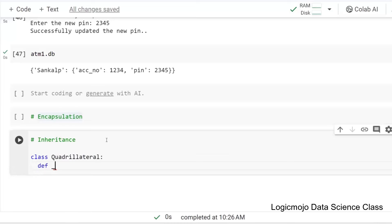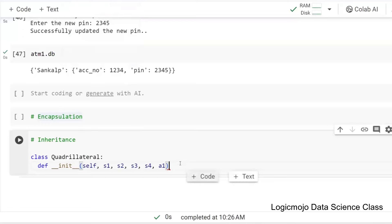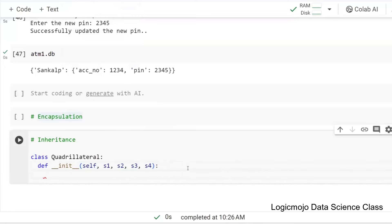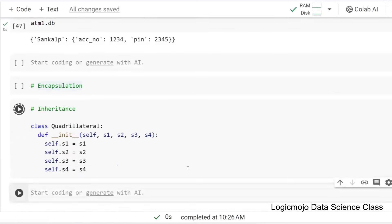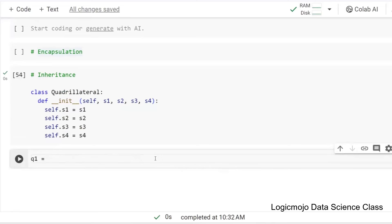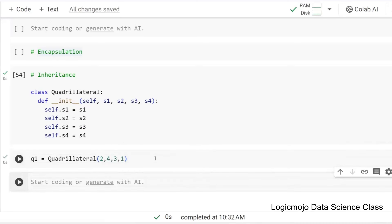If I initialize this, what are the things required? It requires side one, side two, side three, side four — and maybe two angles. If we define these things, we are good to go. So we have defined a quadrilateral, and I can say q1 is a Quadrilateral with sides two, four, three, one.